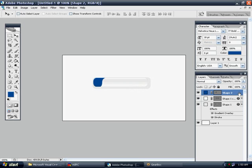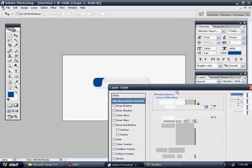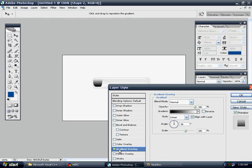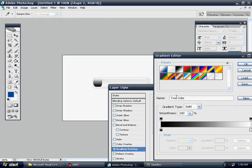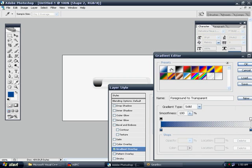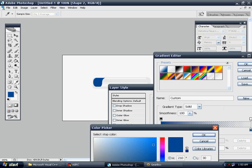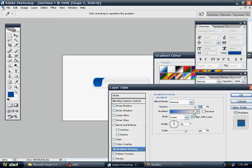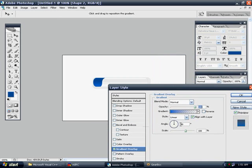Now, let's double-click this layer we just created and go to Gradient Overlay. Click here, and we're going to change the color. We're going to go to Foreground to Transparent right here, this particular preset. And we're going to double-click this blue color and make it a little bit lighter. Hit OK.